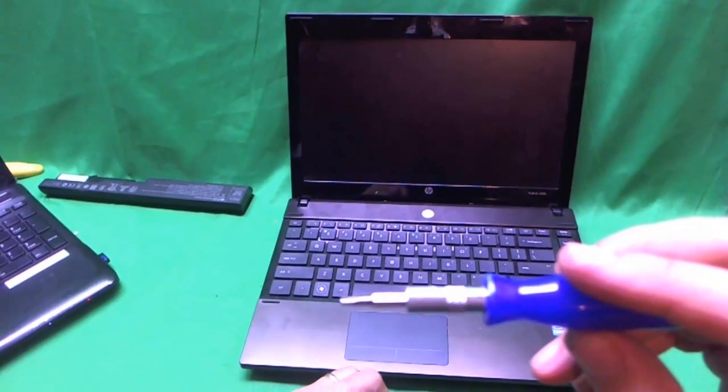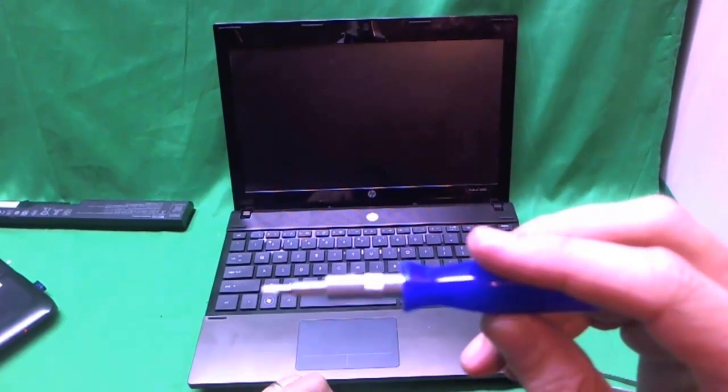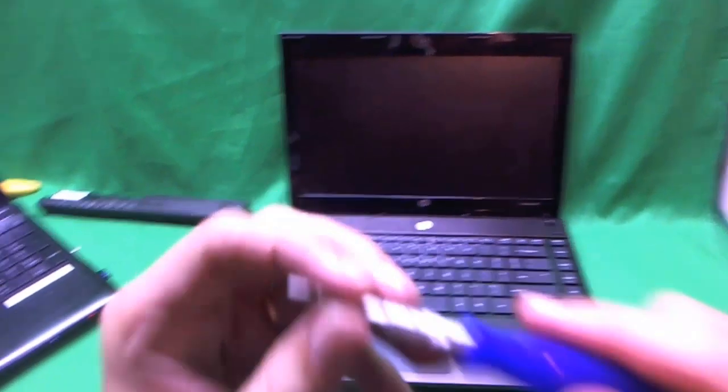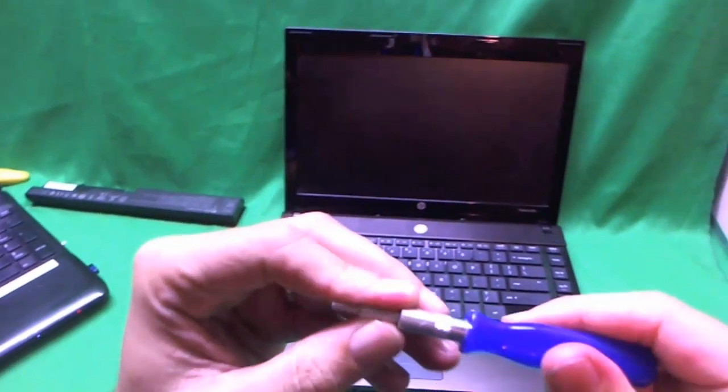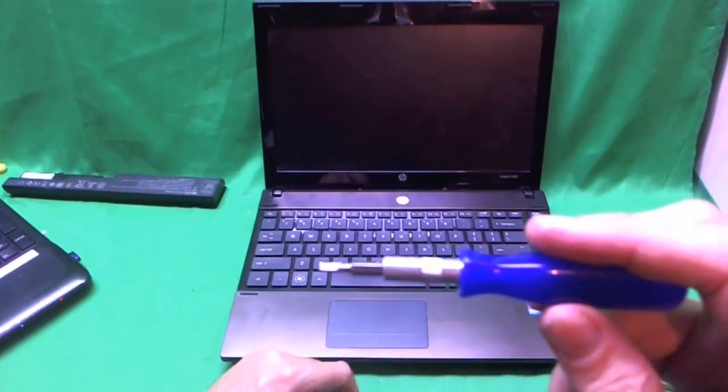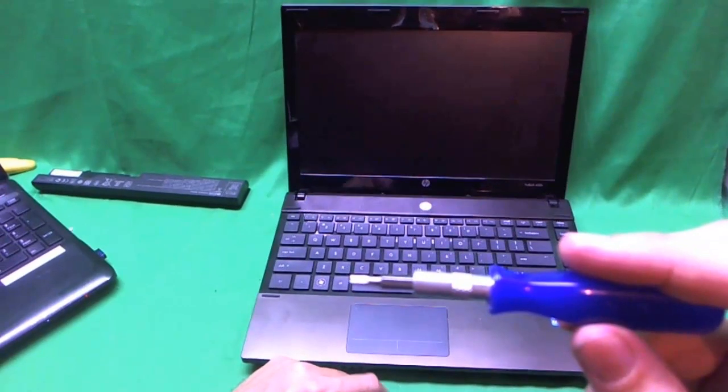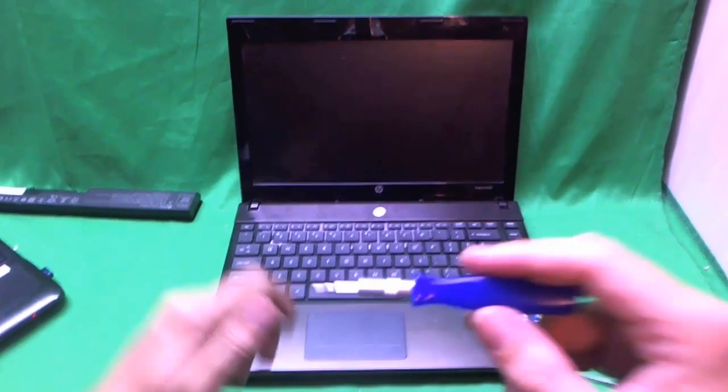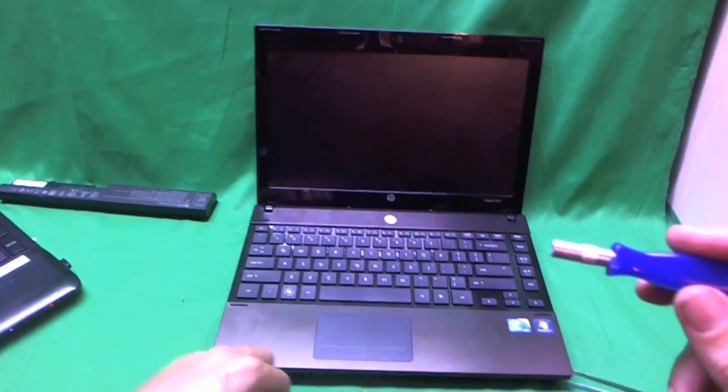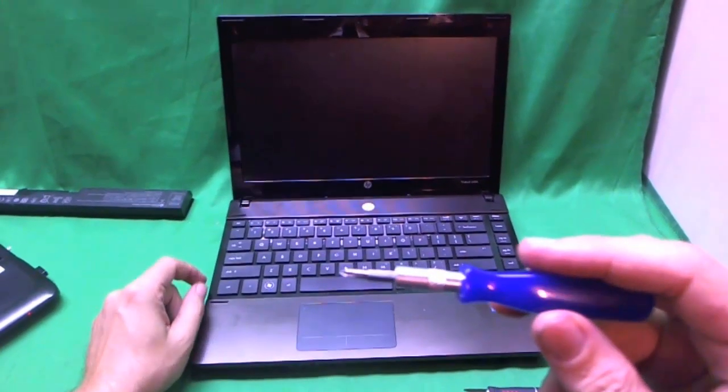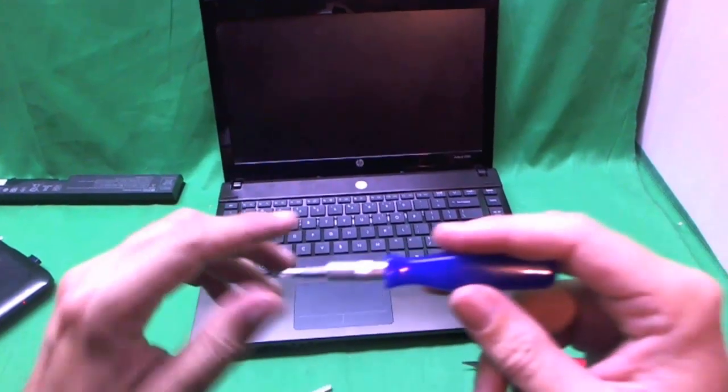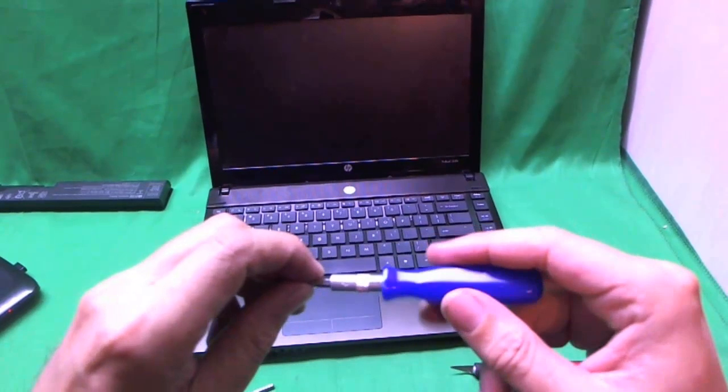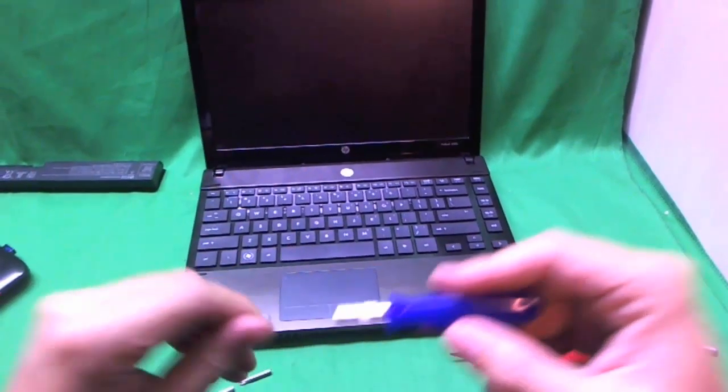Usually we can get away with two Phillips bits, PH 1 and PH 0, but in this case, we're going to need what is called a Torx bit, T-O-R-X, and it's a T9 Torx bit. You can get that at a Radio Shack or an electronics store or order it online. In addition to the Torx bit, we need our standard screwdriver bits, the PH 1 bit and PH 0 bit.